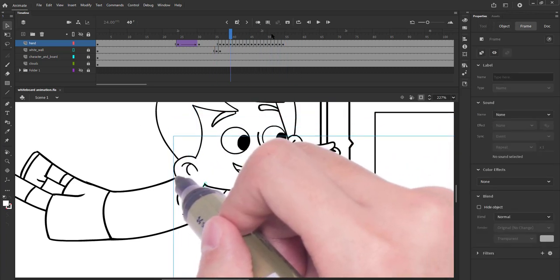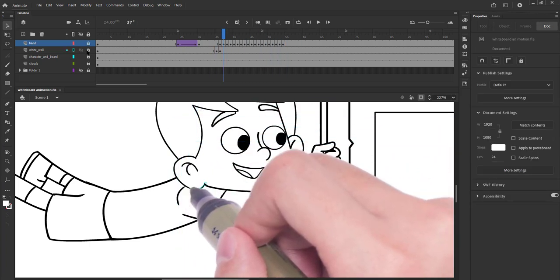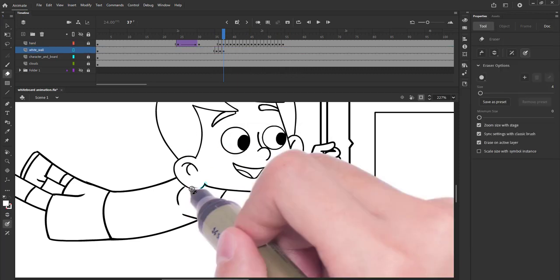We have covered the ear and some part of the hair. We will now erase the fill key by key. Please see the video.